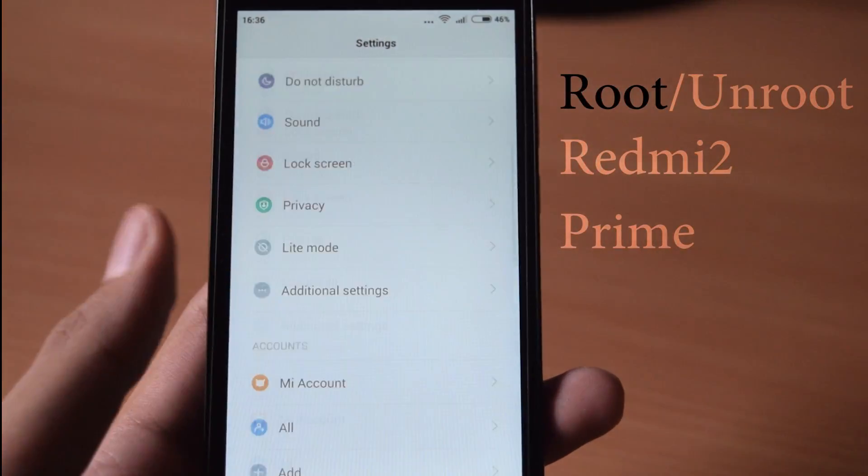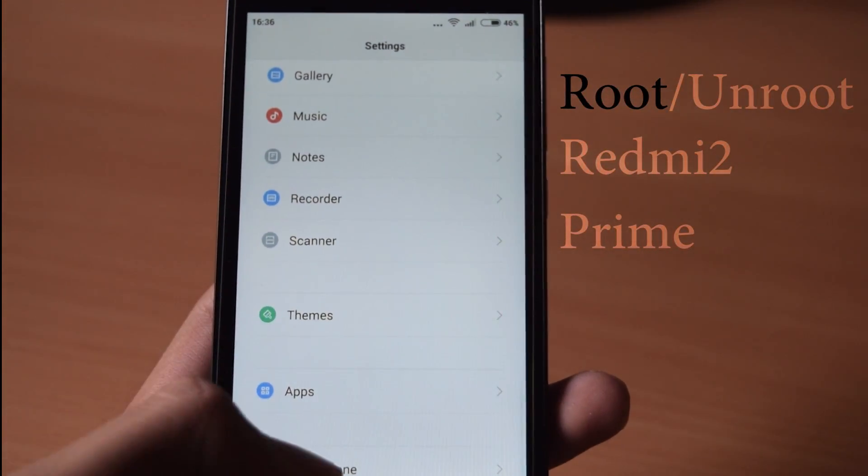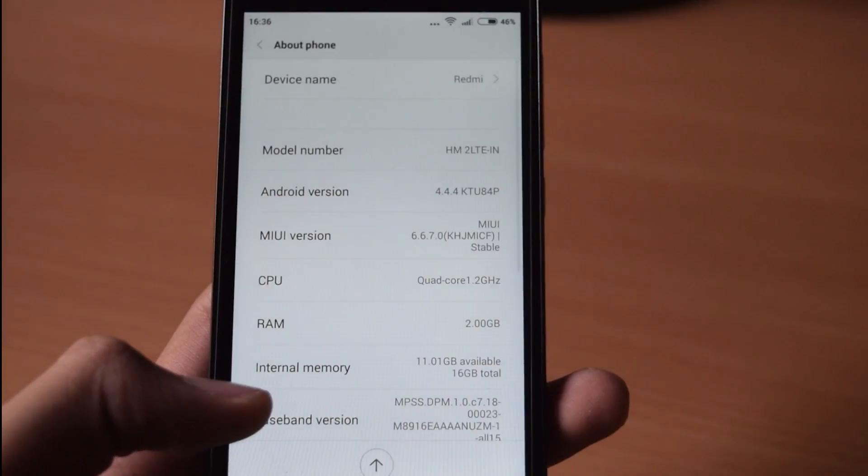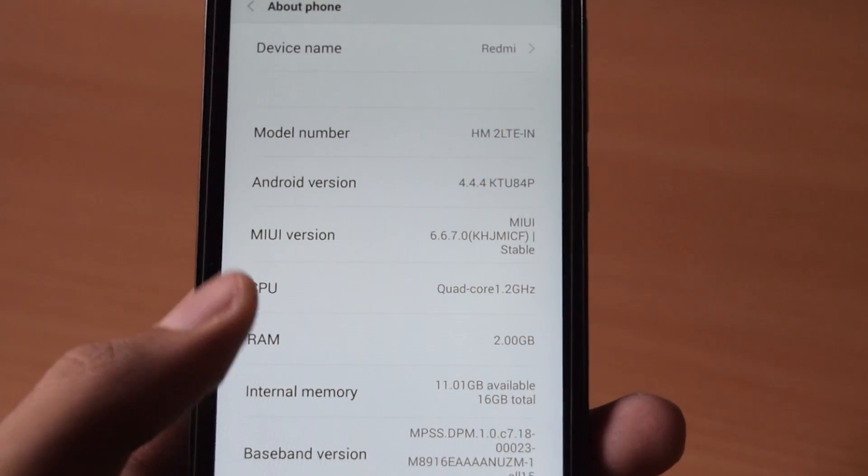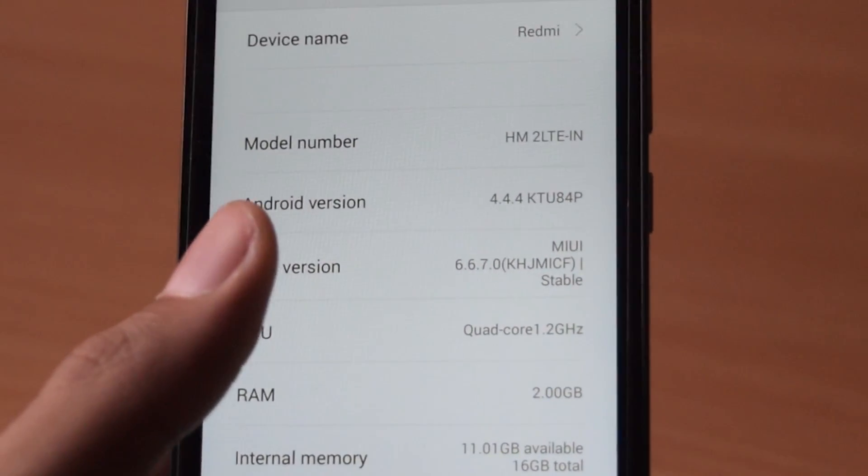So first of all go to phone settings then about phone option and check your MIUI version.